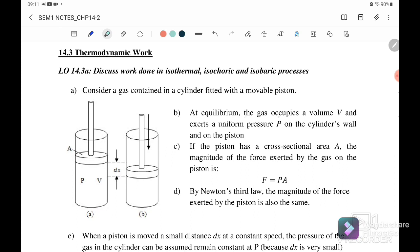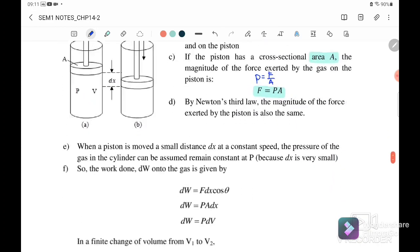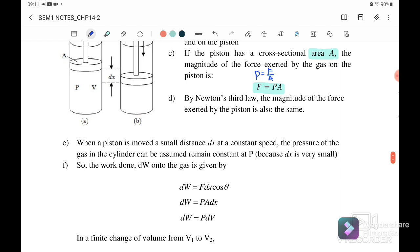Consider a gas contained in a cylinder fitted with a movable piston. At equilibrium, the gas occupies a volume V and exerts a uniform pressure P on the cylinder walls. If the piston has cross-sectional area A, the magnitude of the force exerted by the gas on the piston is: force equals pressure times area, because pressure equals force over area.